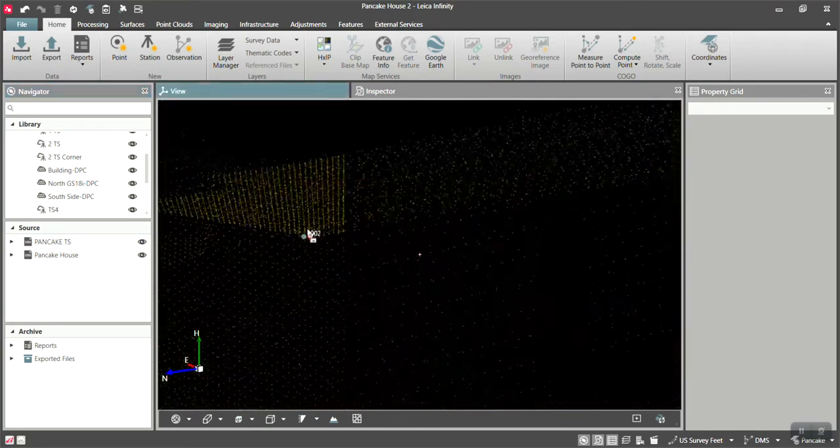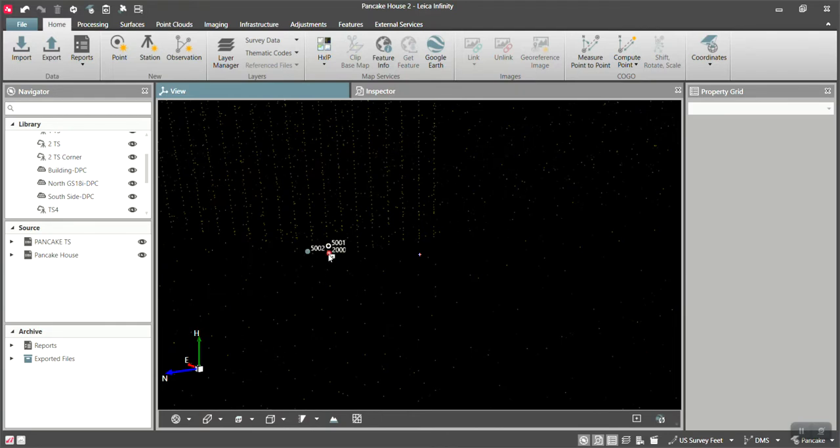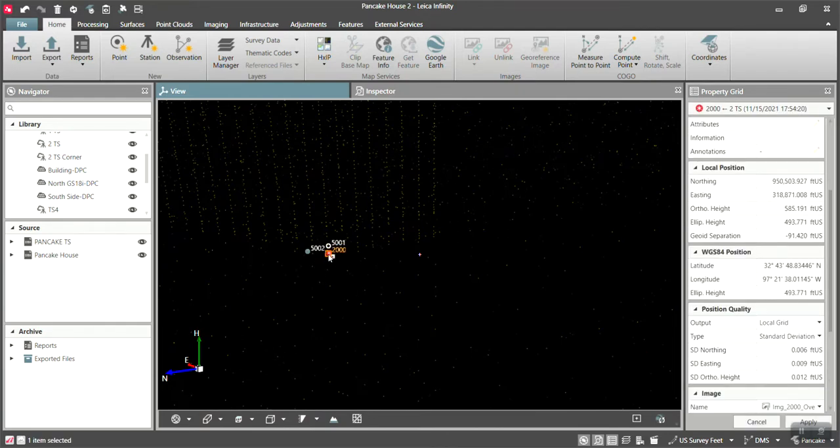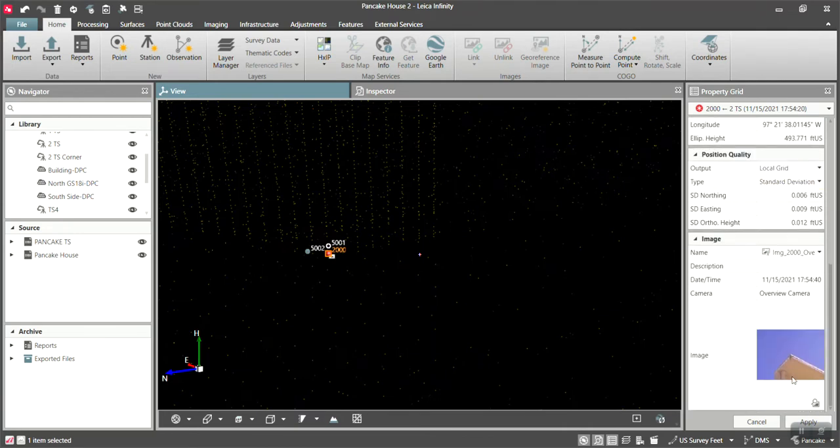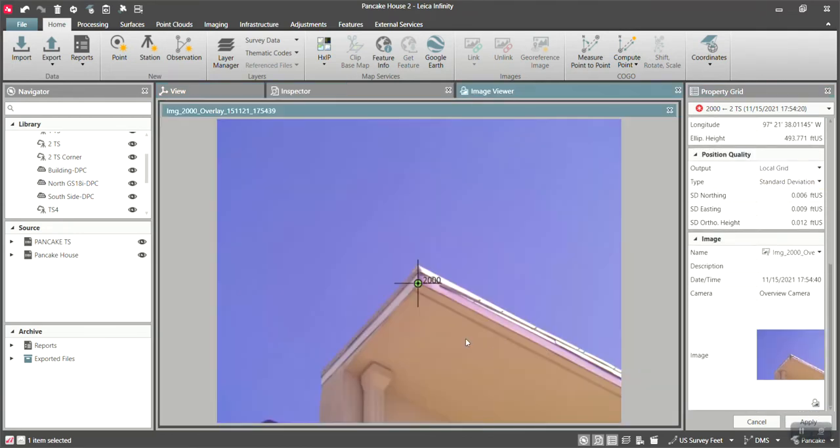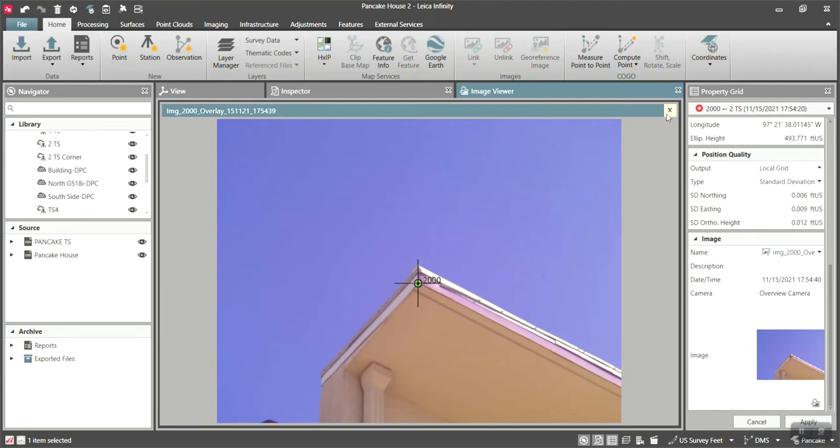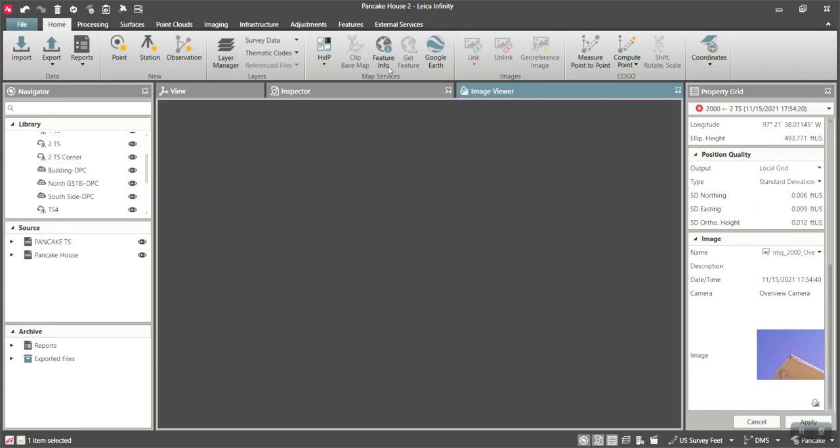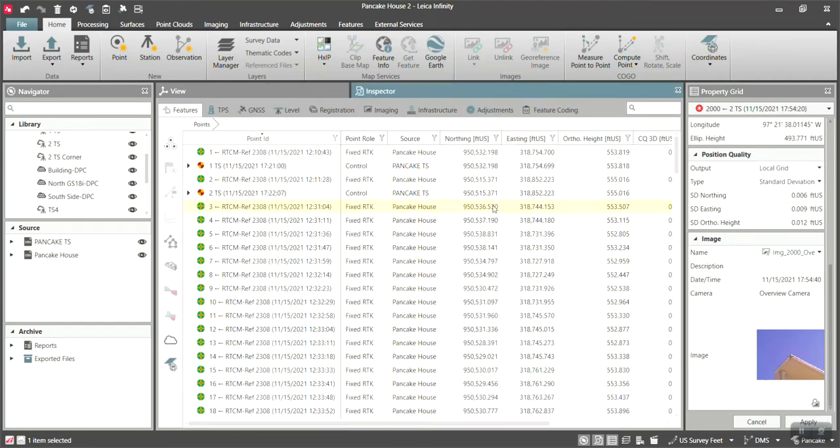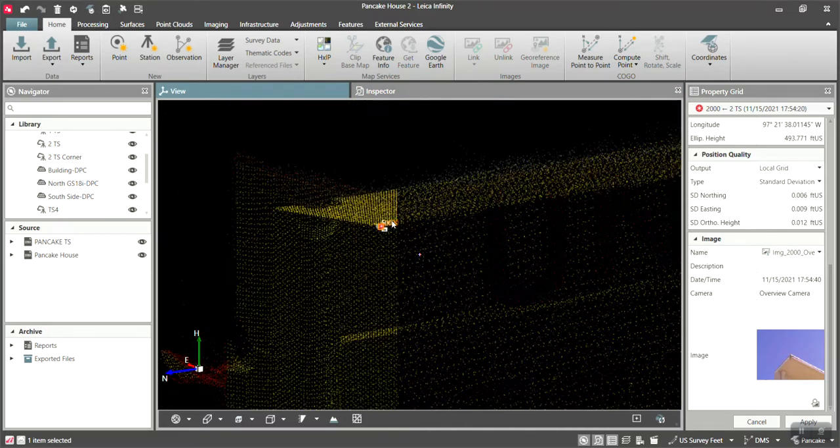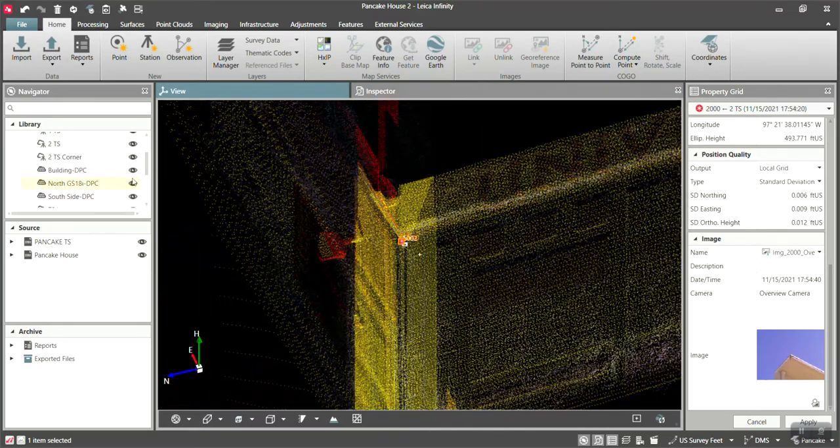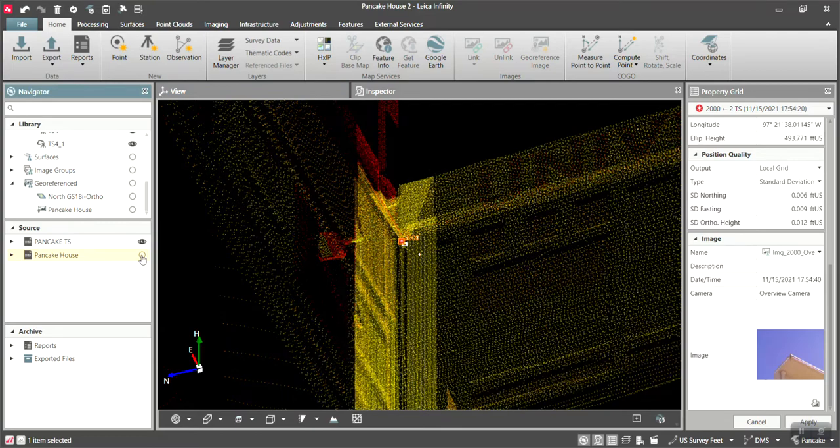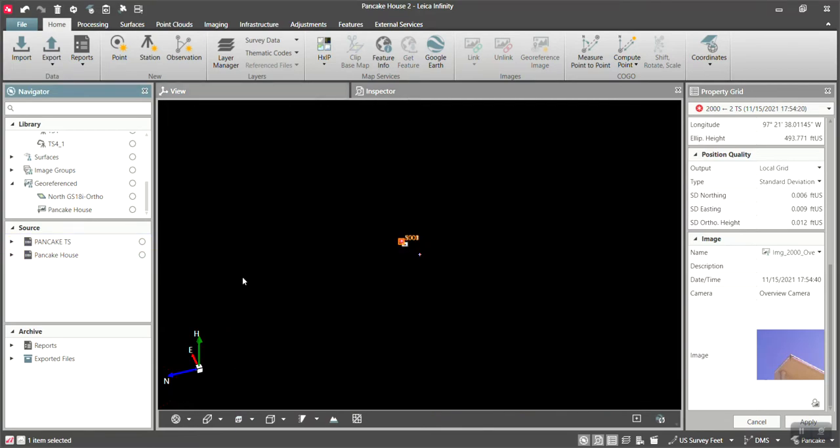All right. So you can see I have a reflectorless shot. Point number 2000 shot from the total station over here on the side 2000. And see here is the image that we took from it. There's the point we have. Now, if you needed to get the corner of that building and you did not have a robot, how would we do this? We do it by using the GS18i. And we can essentially pick the point from the pictures. So let me turn off the point cloud here. I'm going to turn off this, turn off this.